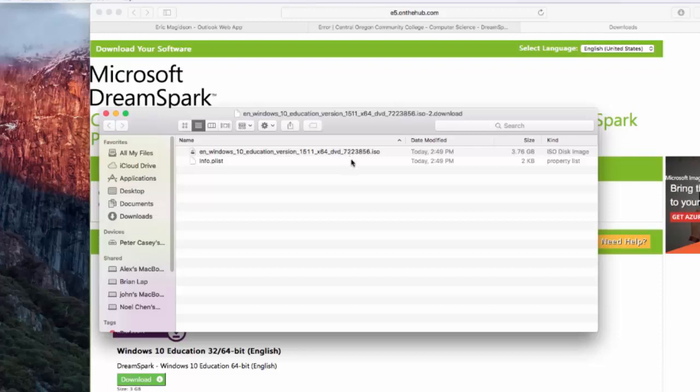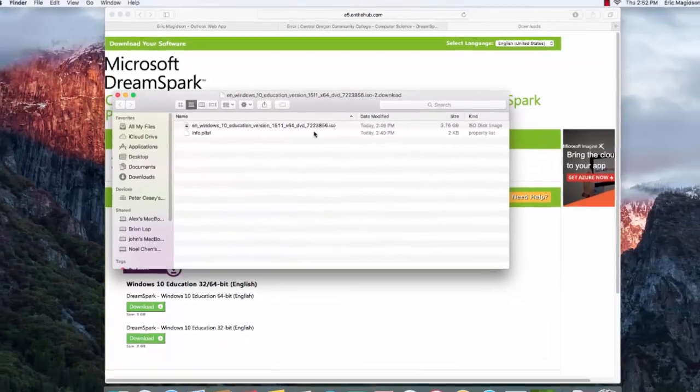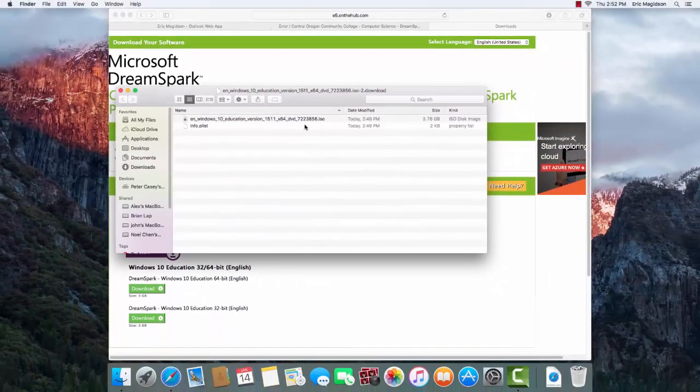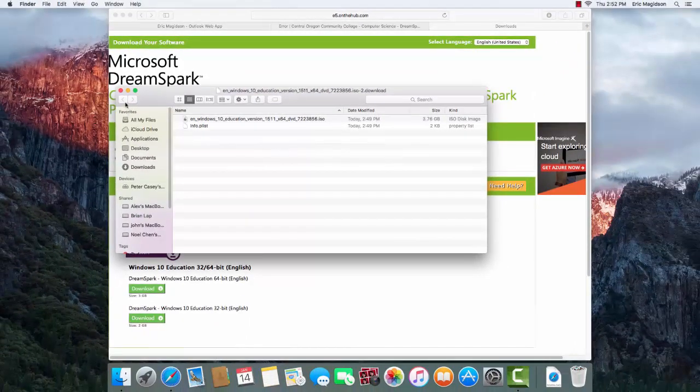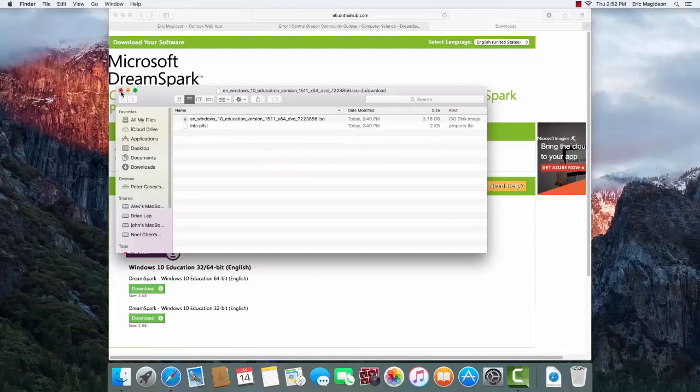And in the next video, we'll install VMware Fusion, and then in the final video, create a virtual machine running Windows 10. Until then, thank you for watching.